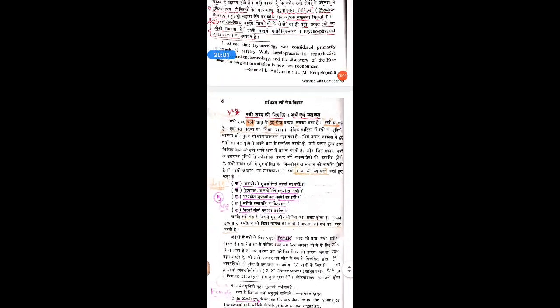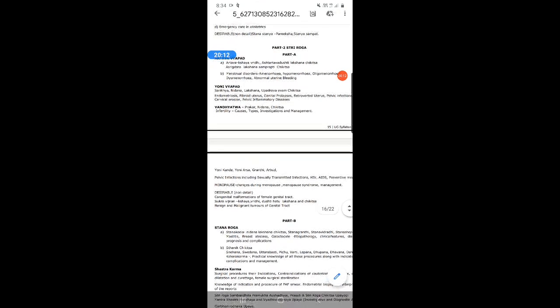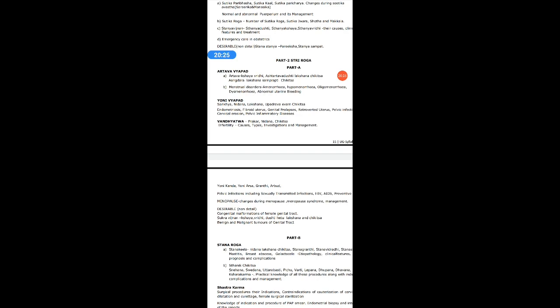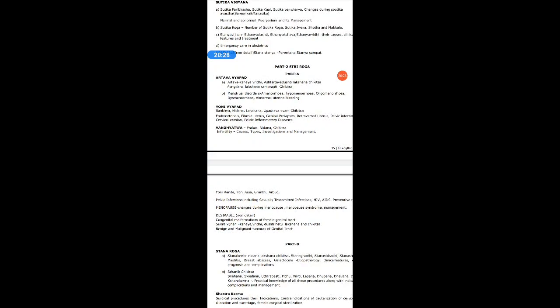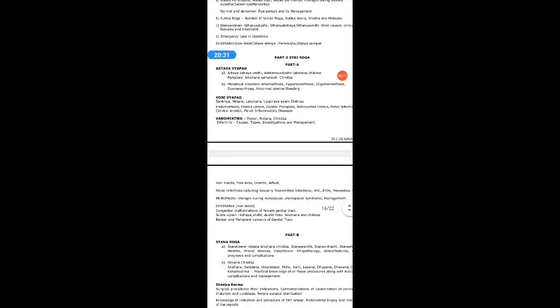After this, I will explain the points in your syllabus. Stri Roga Paper 2 syllabus: first is Arthava Vyapat — dealing with conditions or abnormalities related with Arthava — including Arthava Kshaya, Vridhi, Ashta Arthava Dushti Lakshana Chikitsa, and modern correlations of Arthava Vyapat like menstrual disorders: amenorrhea, hypomenorrhea, oligomenorrhea, dysmenorrhea, abnormal uterine bleeding, etc.